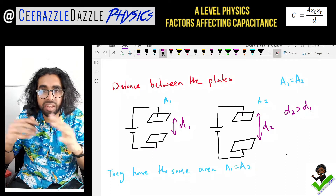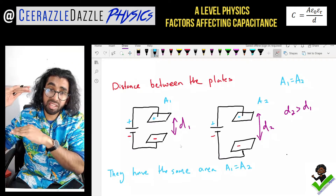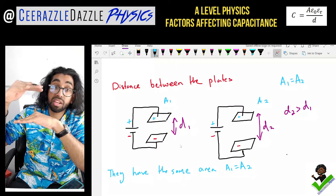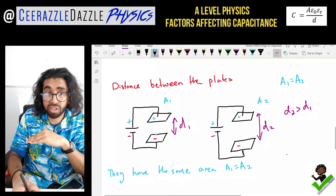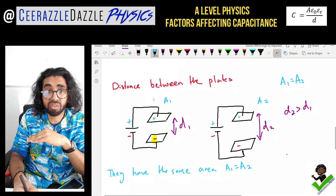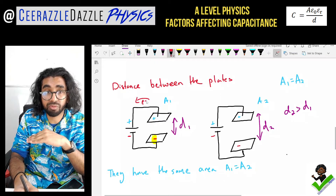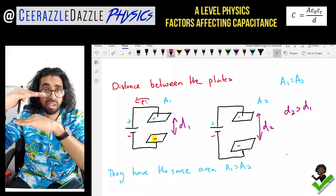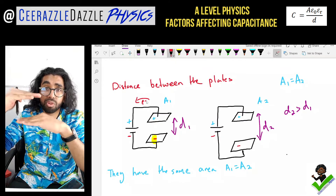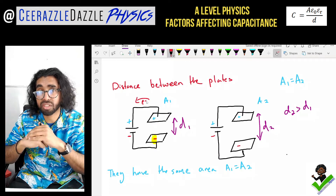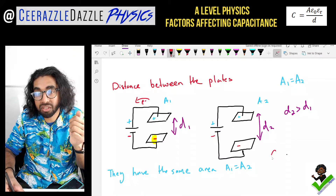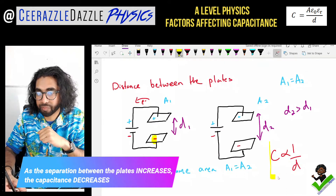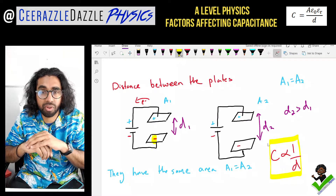How does separation affect the capacitance? When the plates are close together they can influence each other more: if the bottom plate is negatively charged, it repels the electrons on the top plate further away, making that plate more and more positive. So the closer the plates are, the more influence they have on each other, and therefore the more charge that can be stored. This leads us to: capacitance is inversely proportional to the separation.